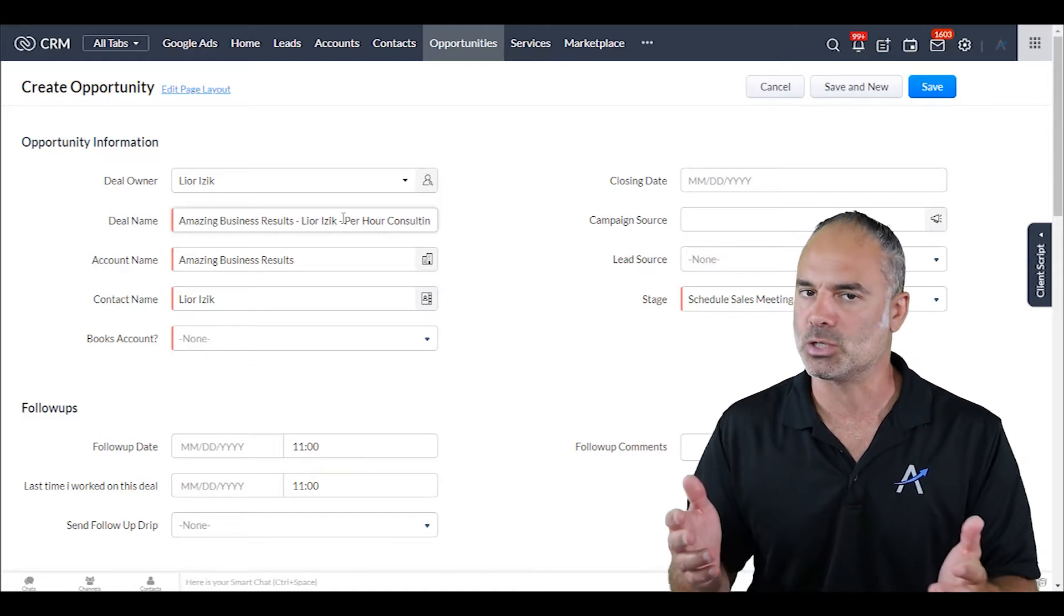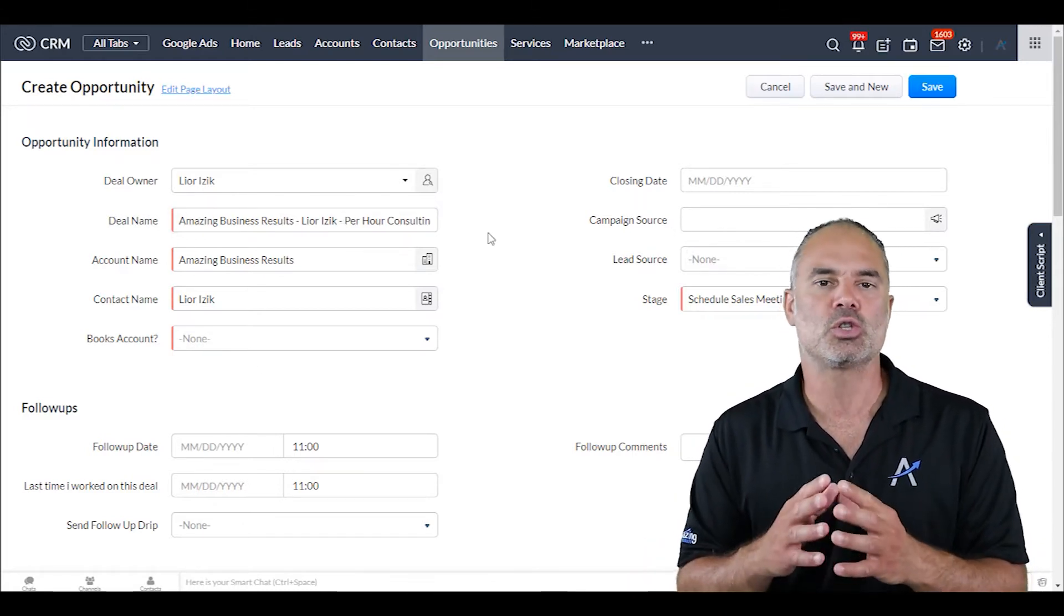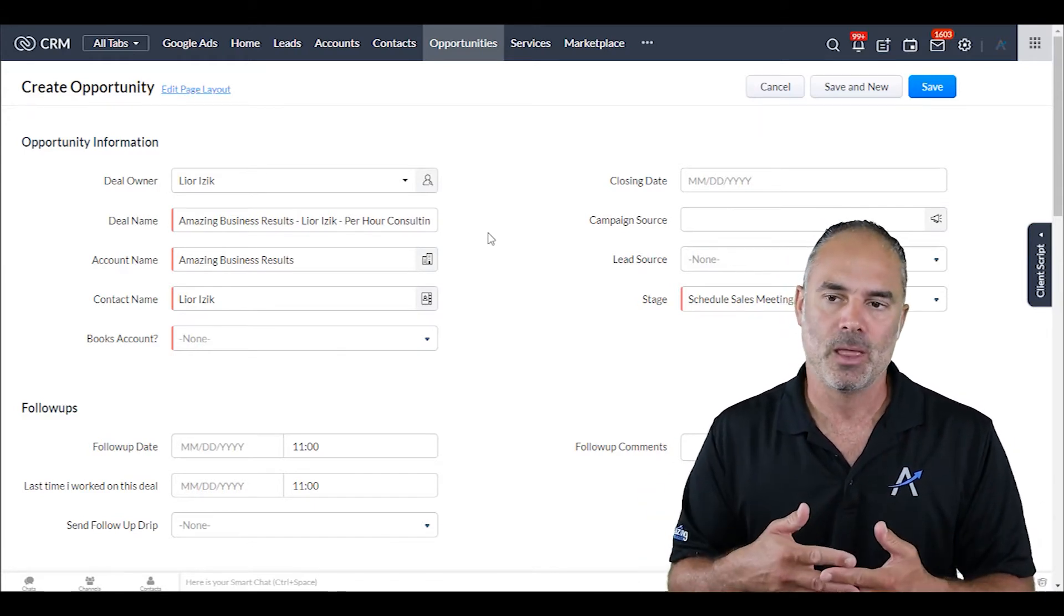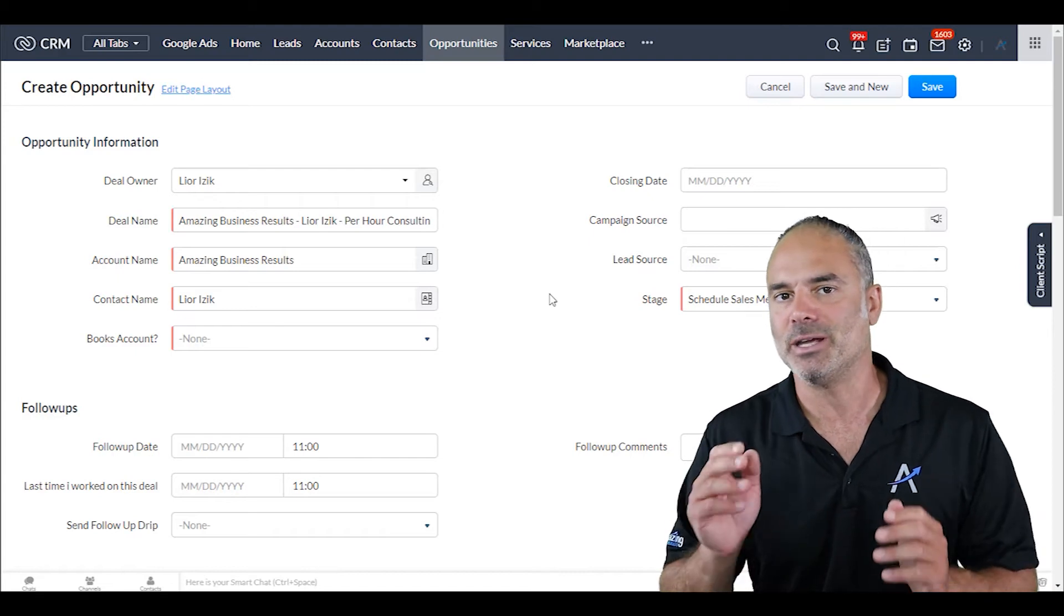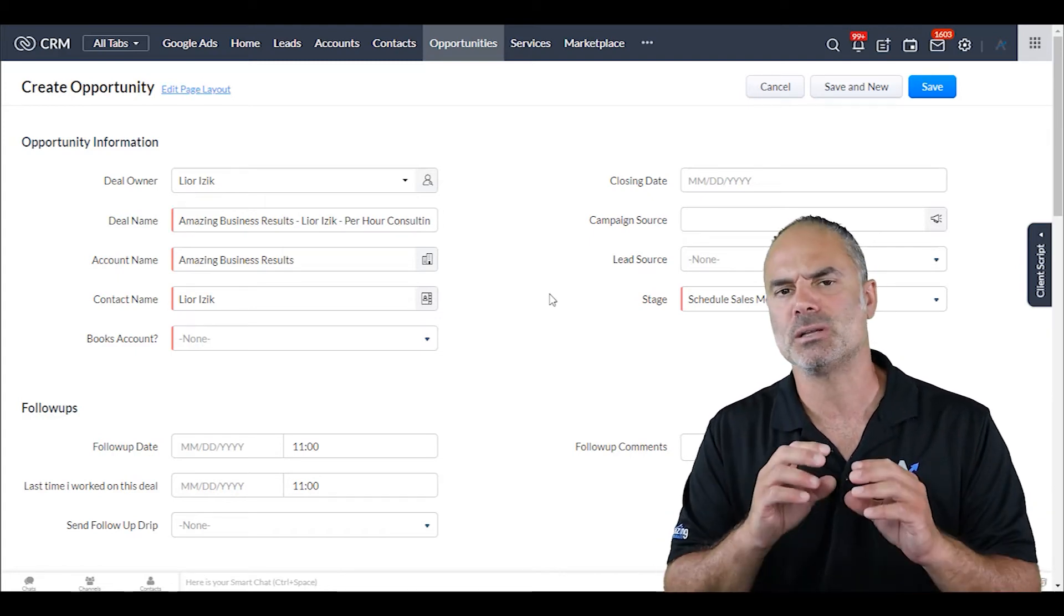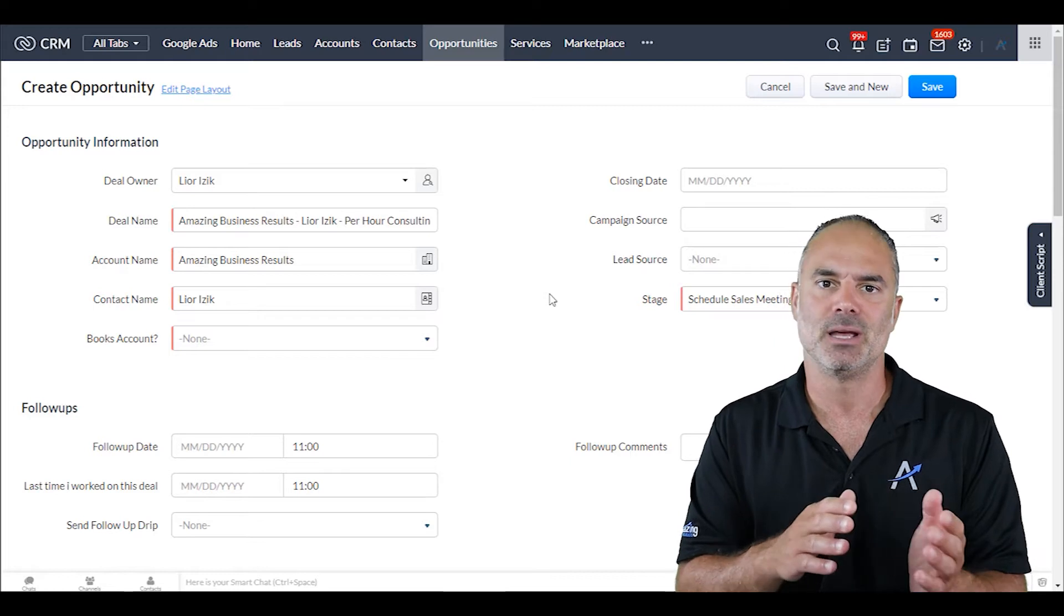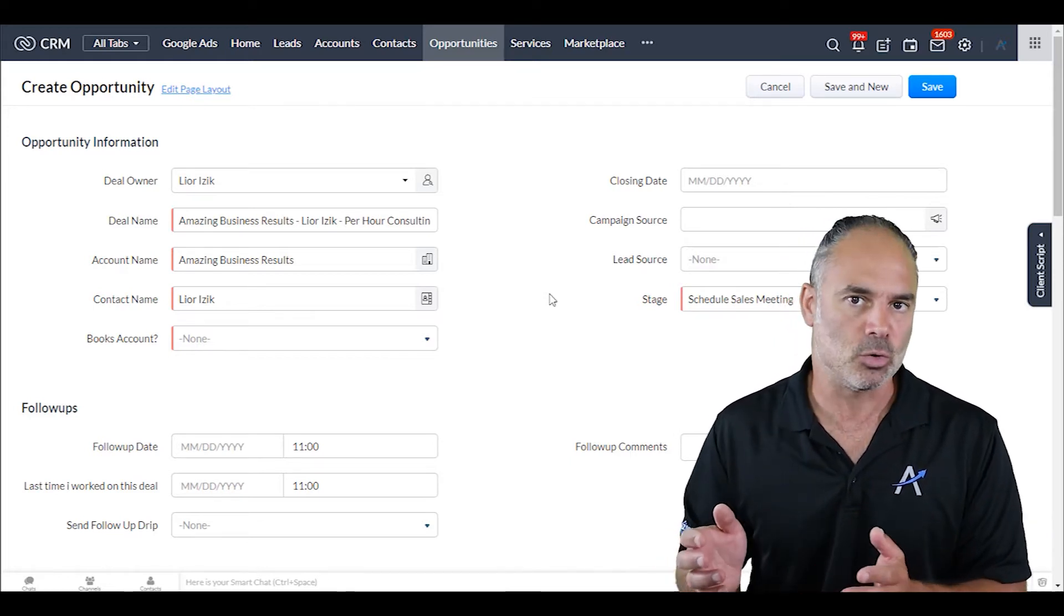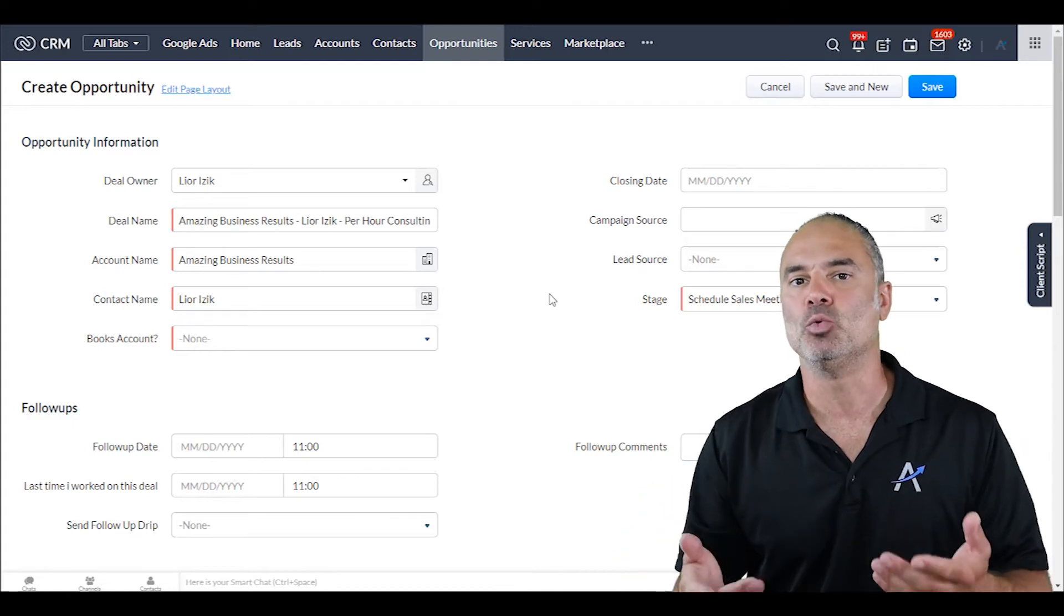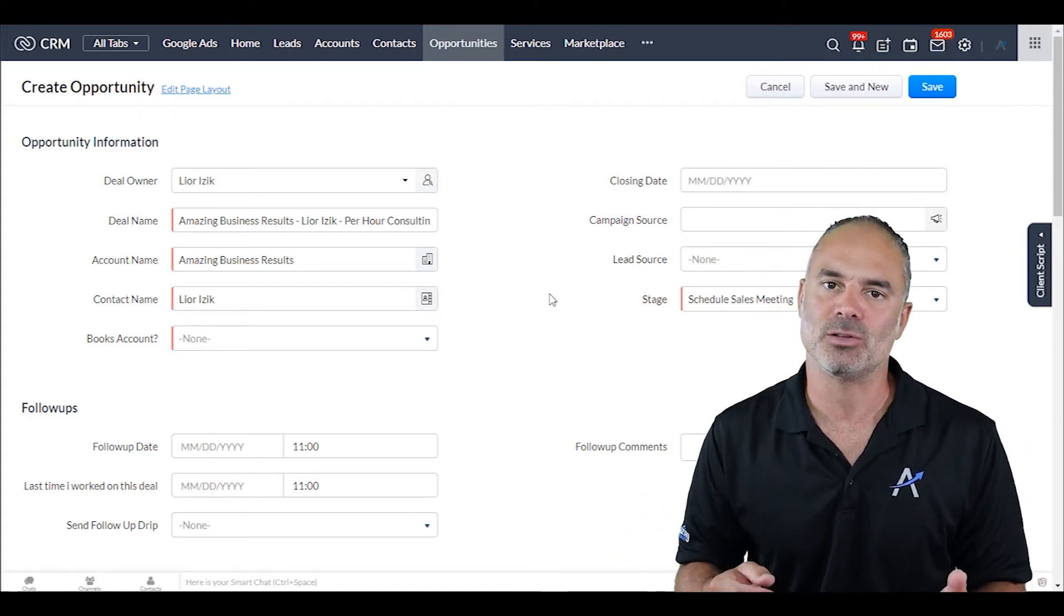Now the same thing goes for other things you need to do on the fly. For example, let's assume that I enter an address. If I just punch in the street or the postal code, I can send an API to Google Maps and retrieve the entire address.